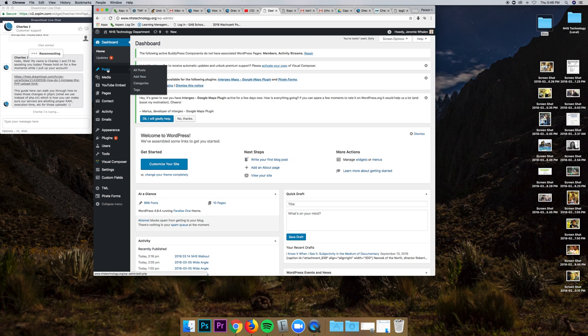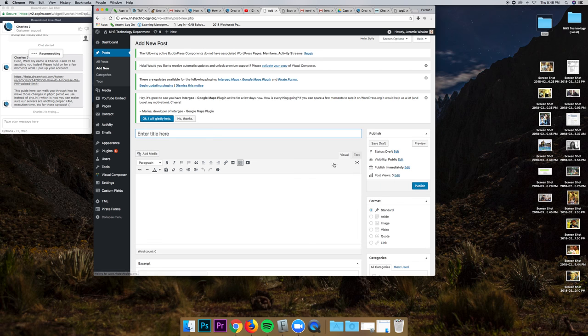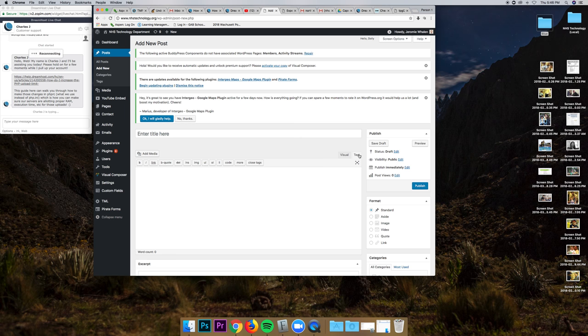And over here, I can see new posts. I'm going to go to Add New Post. And once that loads, I'm going to switch over, instead of visual, to text, and paste that embed code.